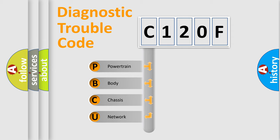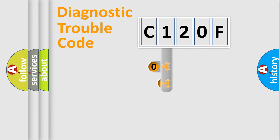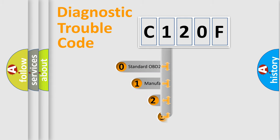We divide the electric system of automobile into four basic units: Powertrain, Body, Chassis, Network. This distribution is defined in the first character code.